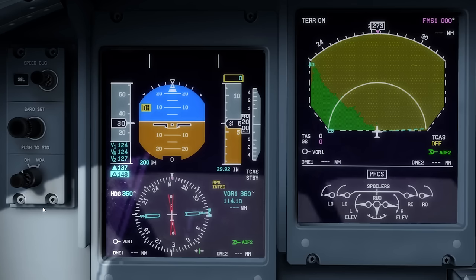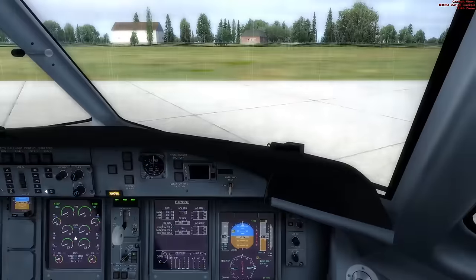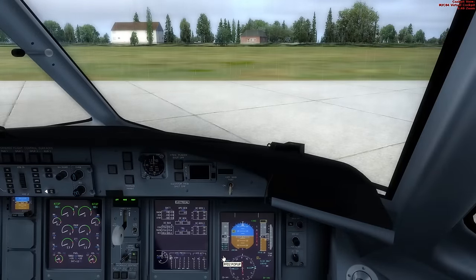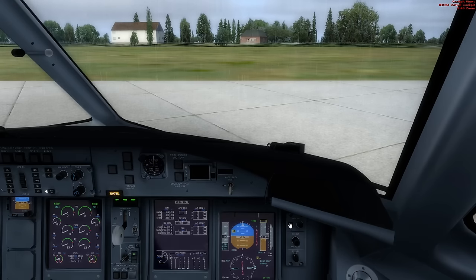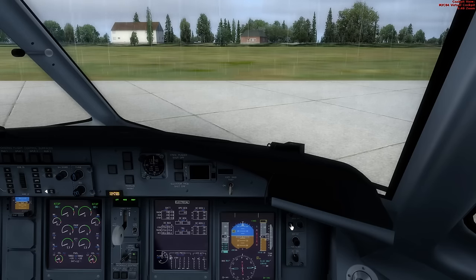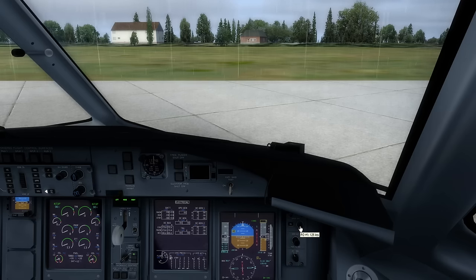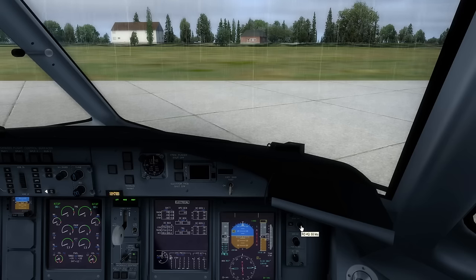Over to the first officer's side now — although the V1, V rotate, and V2 speeds are entered, we also have to enter V FRY and V climb here in addition to those already set. Same process: hit the select button. 137 knots for V FRY and 148 knots for V climb.